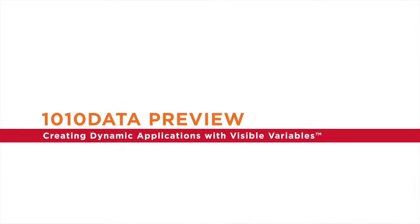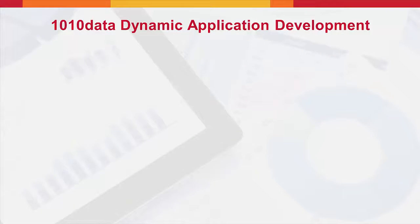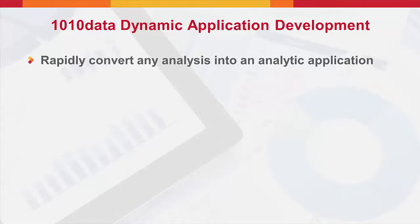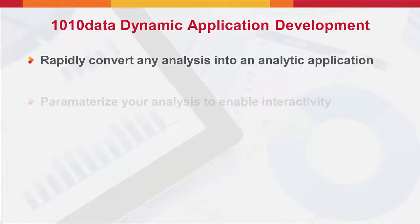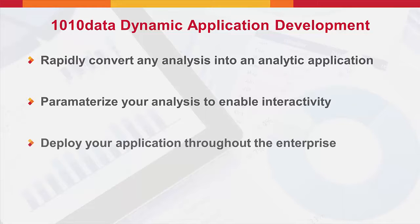Business users, analysts, and data scientists can use 1010Data's dynamic applications capability to rapidly build interactive analytic applications that can be used by your entire organization.